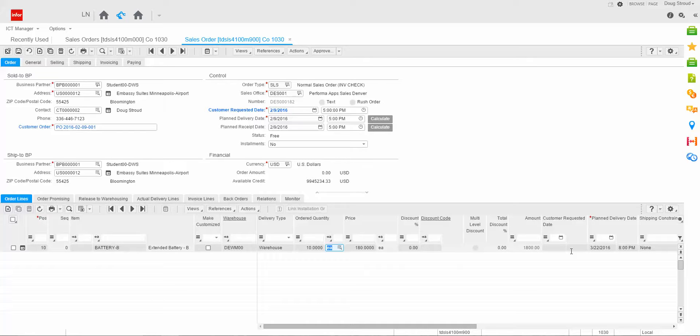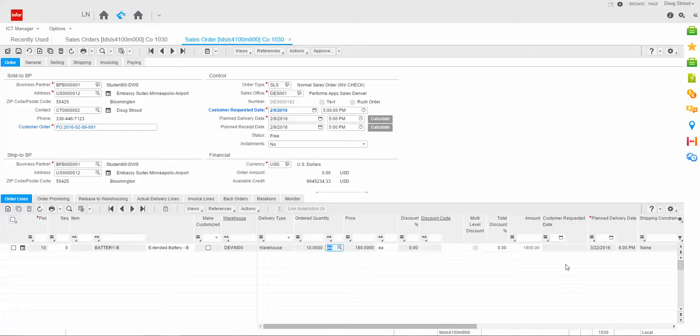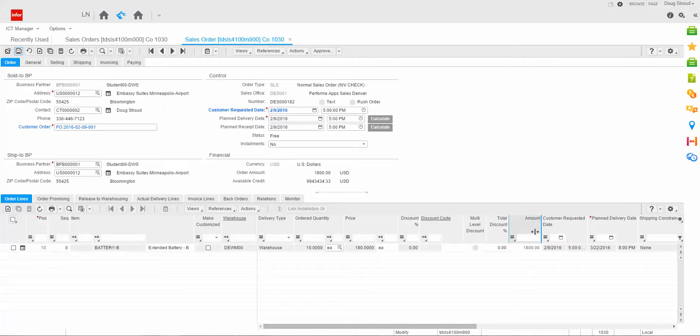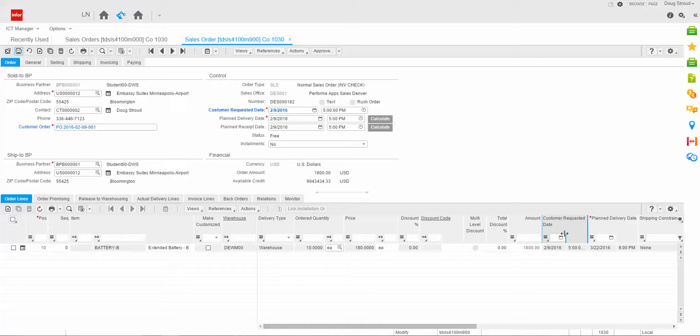You'll also notice that the customer request date here, again, that new field, is not populated. But watch what happens when I hit the save at the top. The system automatically pulled the date time from the header down to the line and stored it. This again is some more of the extendability functionality that Infor provided called user exit, which allows me to go in for specific table functions and add some functionality, again, without having to modify source code.